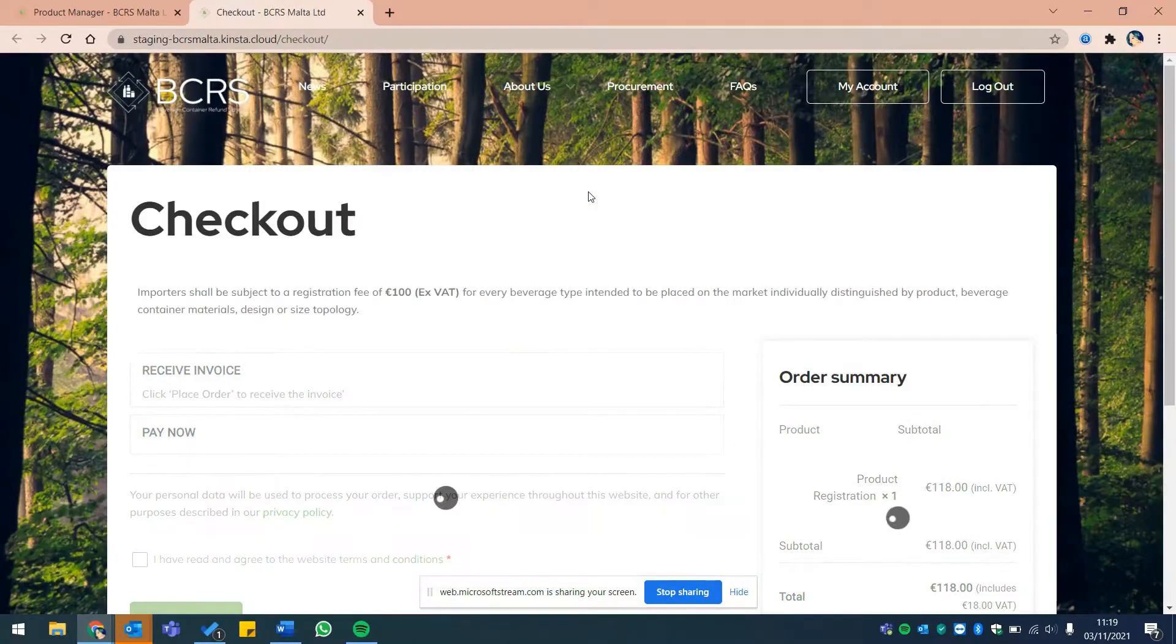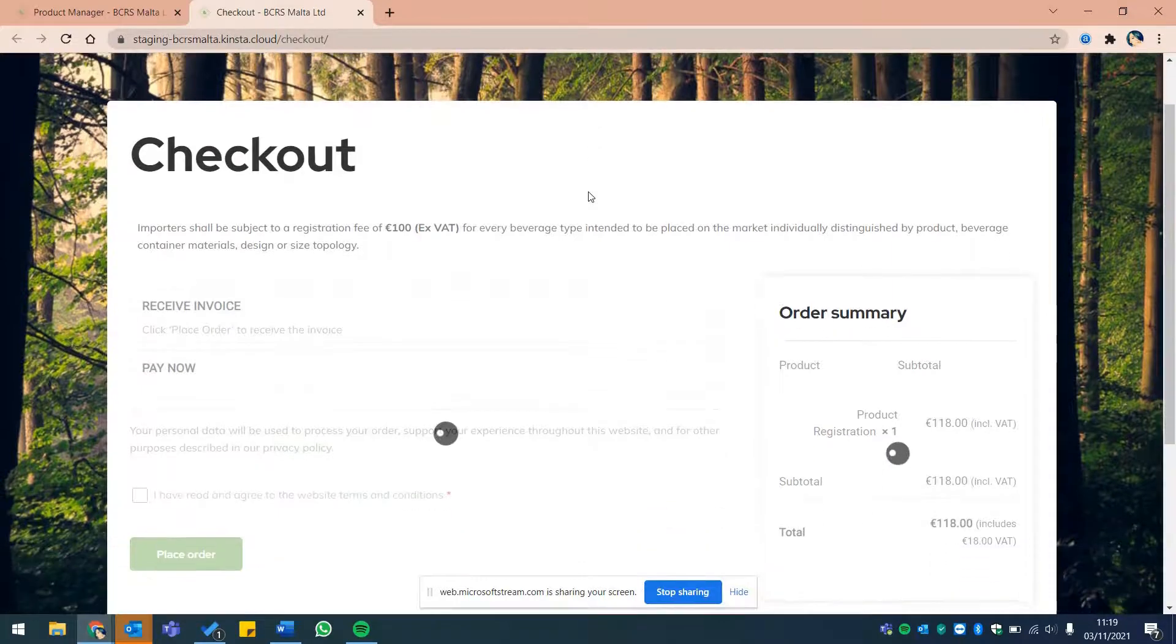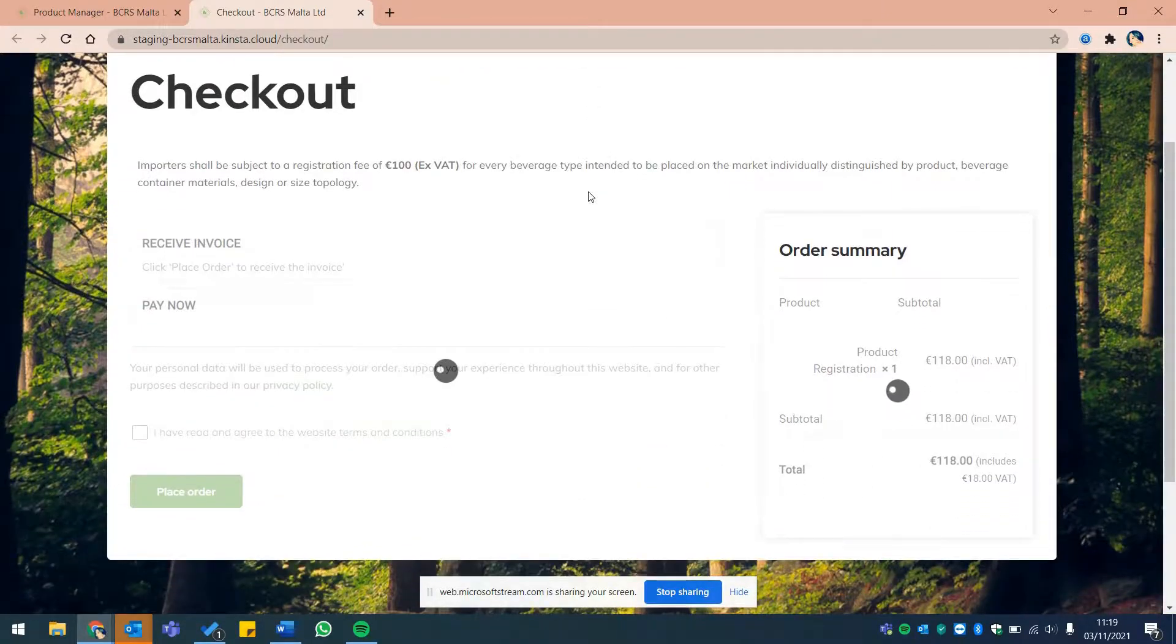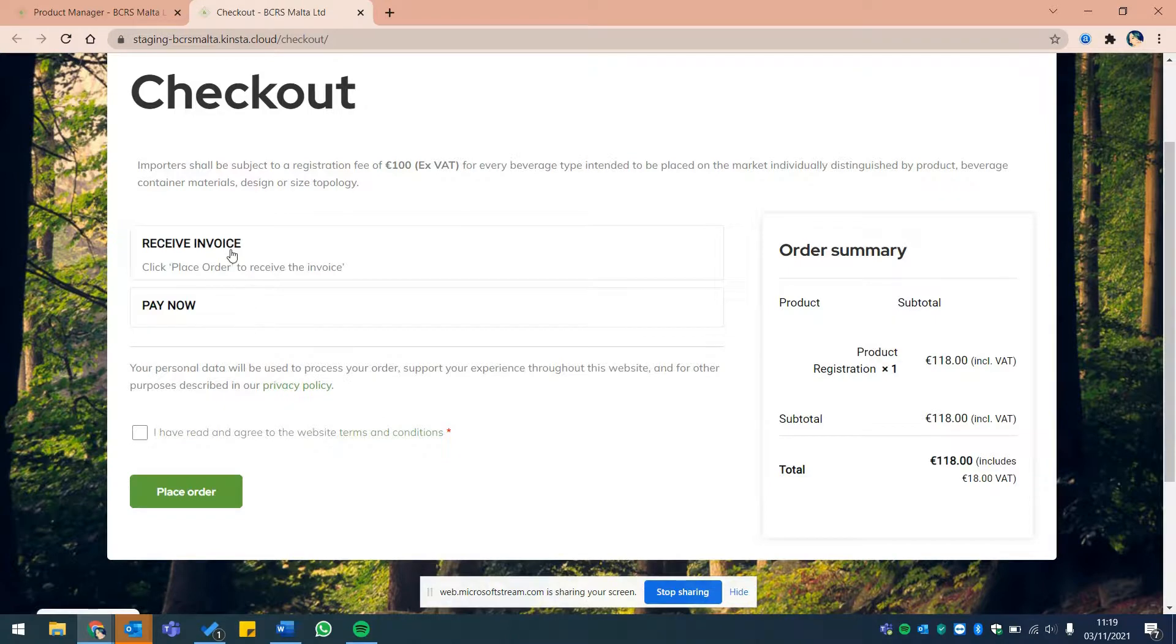You now have two options to check out. You may either request to receive an invoice which will be sent to your account's billing email provided upon your initial company registration, or you may choose to pay now.